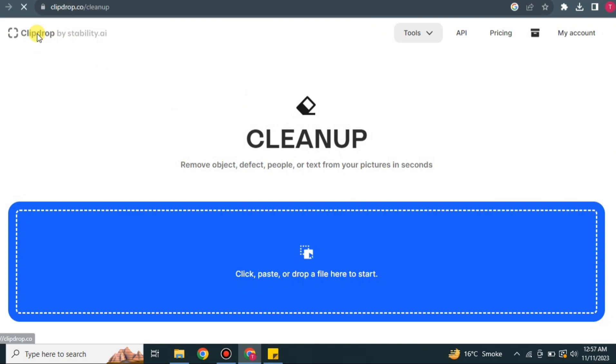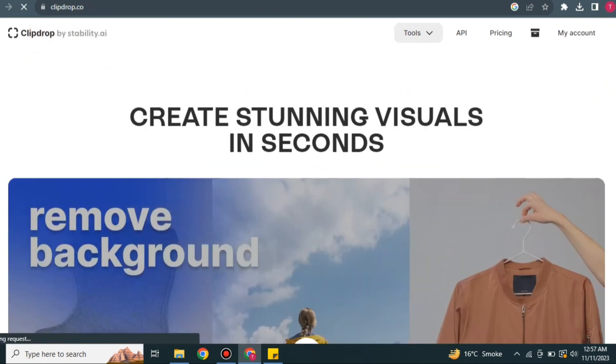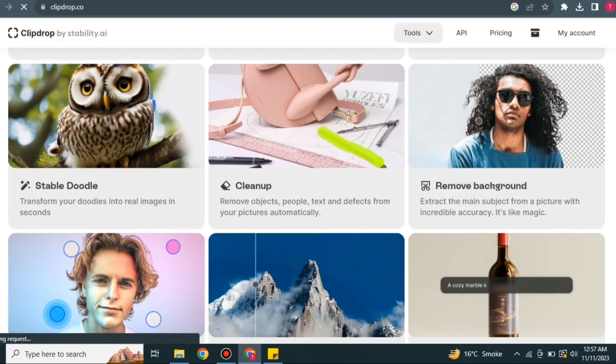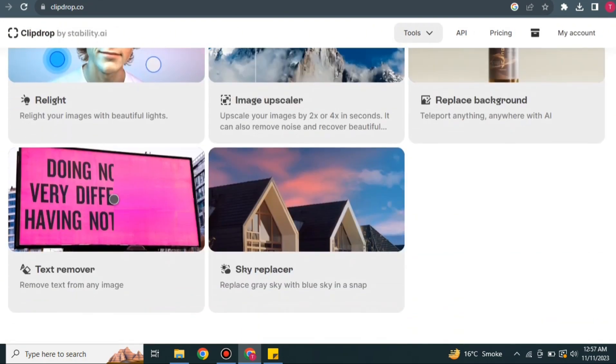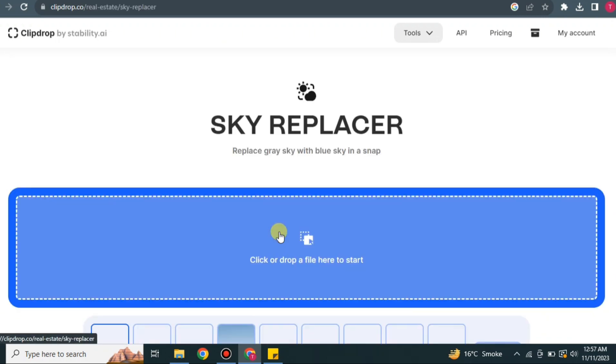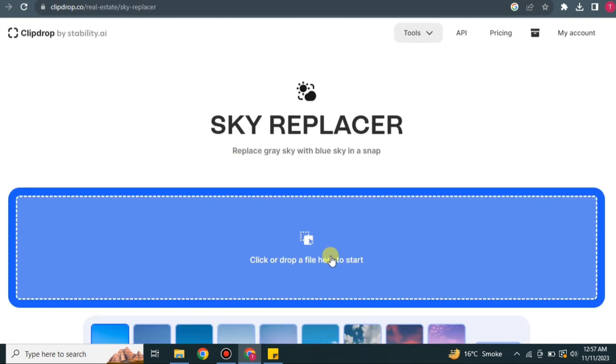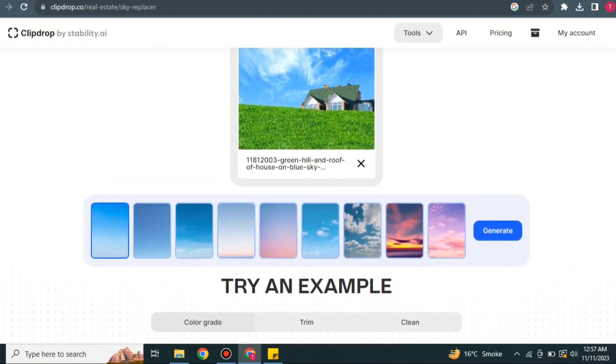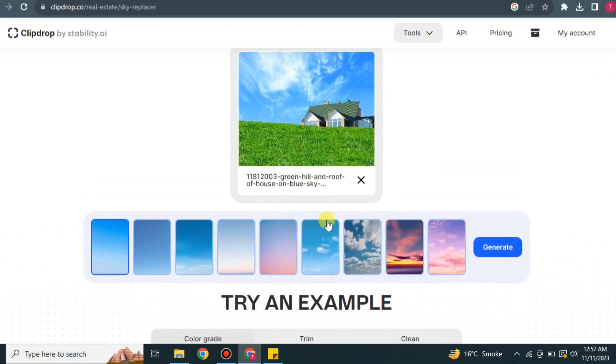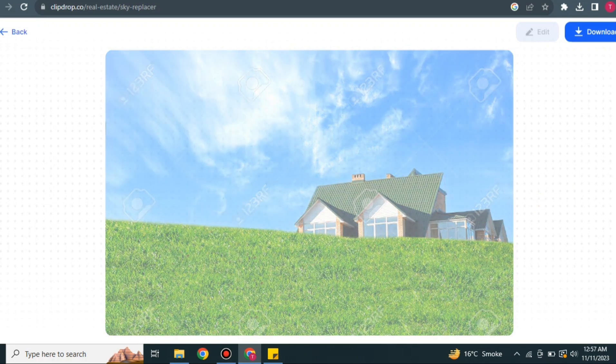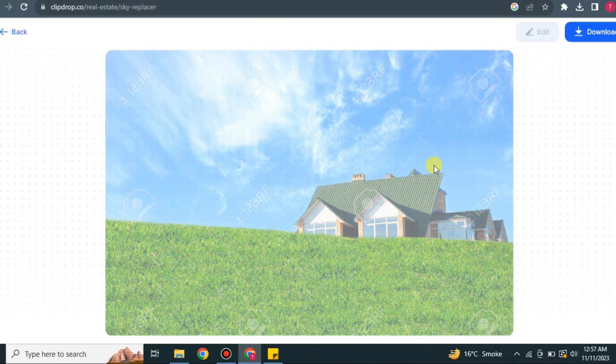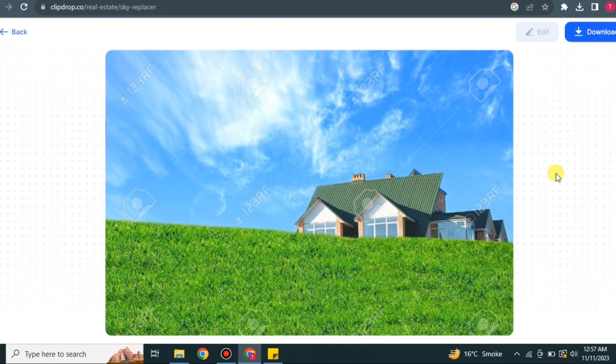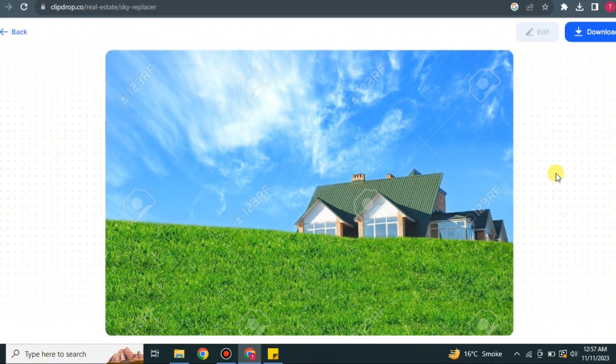Now it's time to explore other features, so just get back and scroll down. Here we have this one which says Sky Replacer. Just upload an image with sky. After that, you have to choose what kind of sky you want in the background of this image. There are multiple options available. You can choose whatever you like and then simply tap on Generate. Now it will just take a while to load.